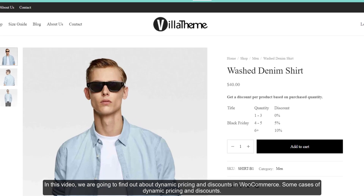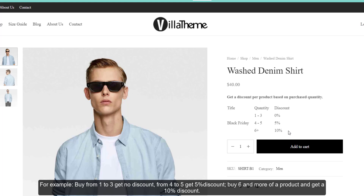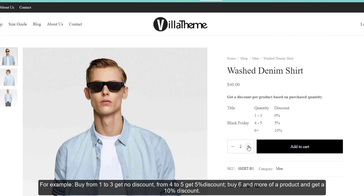Dynamic pricing and discounts in WooCommerce. Some cases of dynamic pricing and discounts: for example, buy from one to three get no discount, from four to five get five percent discount, buy five and more of a product get a ten percent discount.